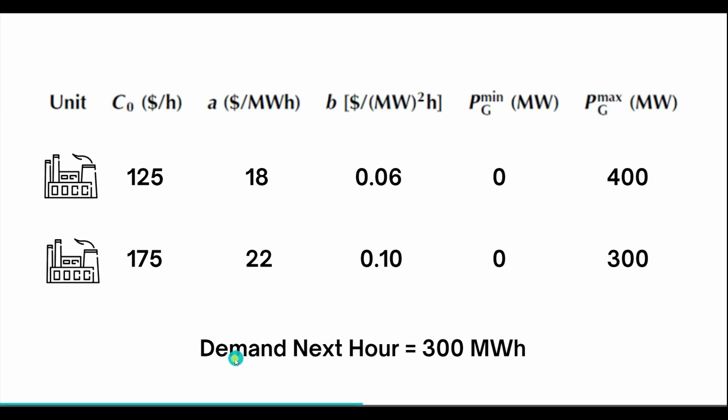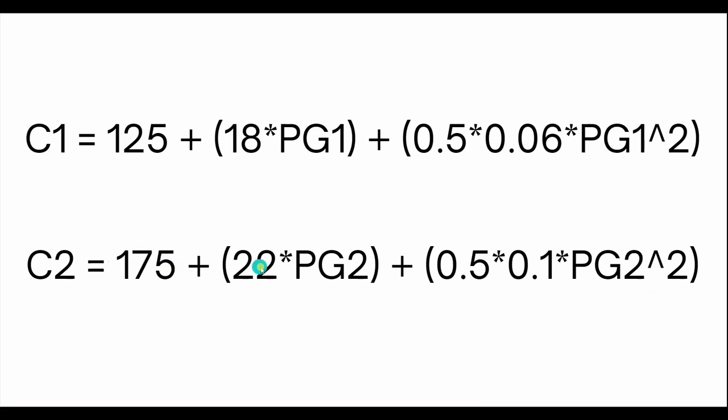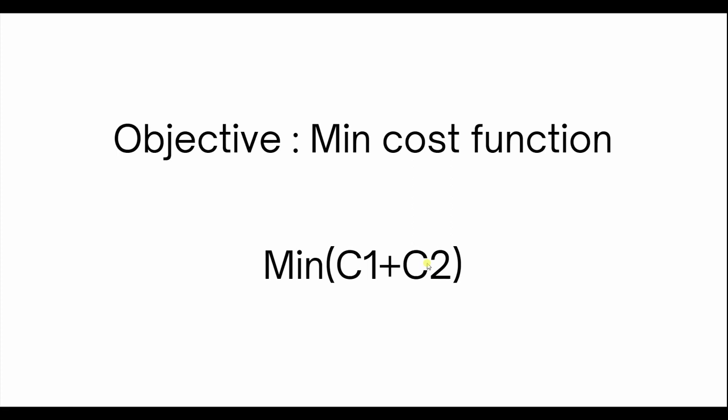P1 plus P2 should be equal to 300. If we put in the values for a, B and C naught in the cost function, we get 125 plus 18 times Pg1 plus 0.5 into 0.06 into Pg1 square, and C2 is 175 plus 22 Pg2 plus 0.5 into 0.1 into Pg2 square. The objective is to minimize the total cost function C1 plus C2.